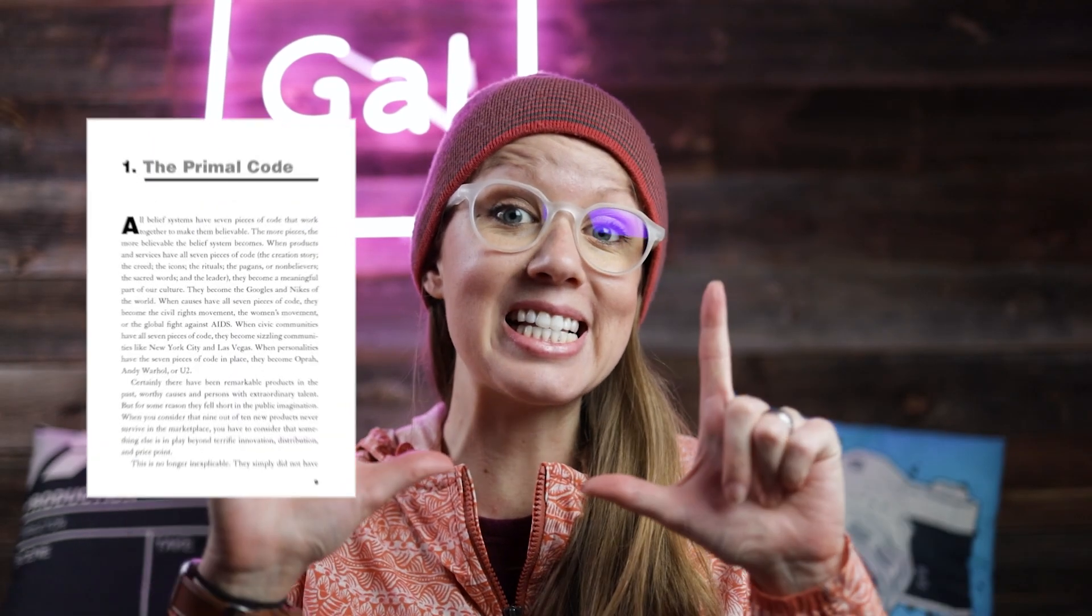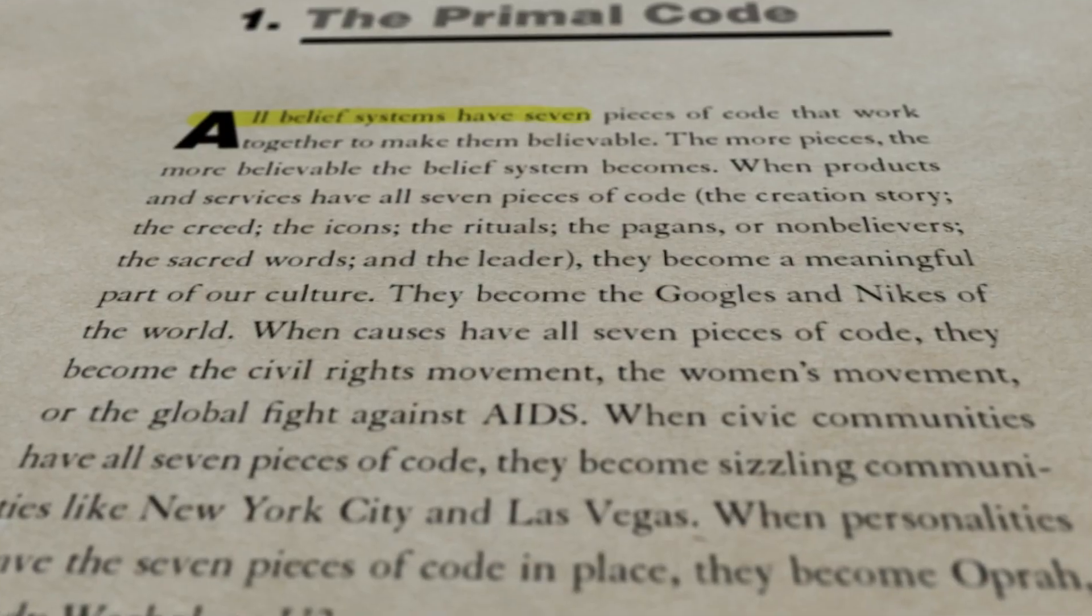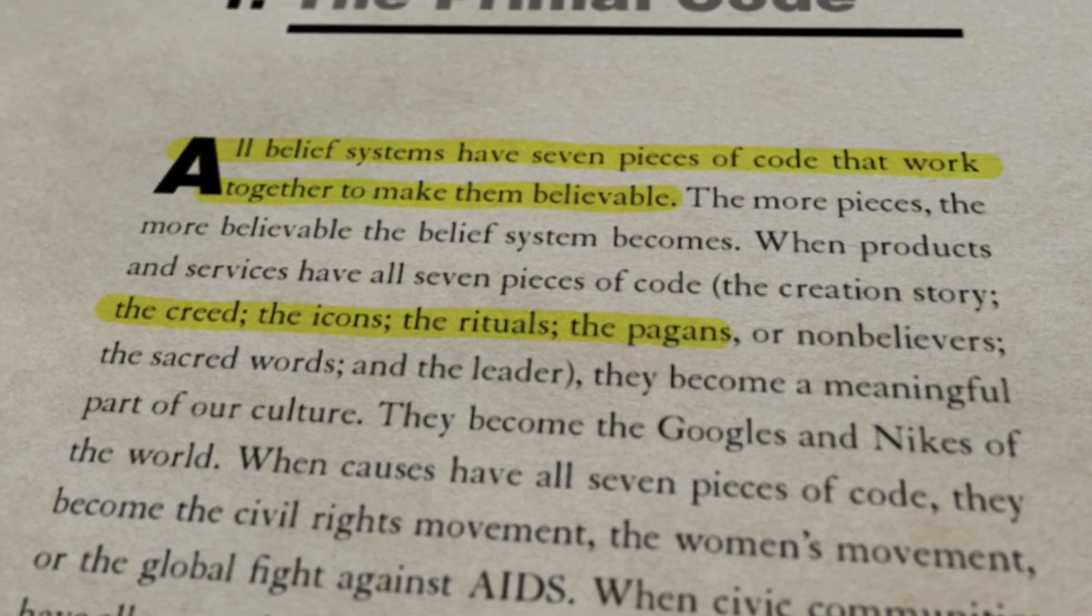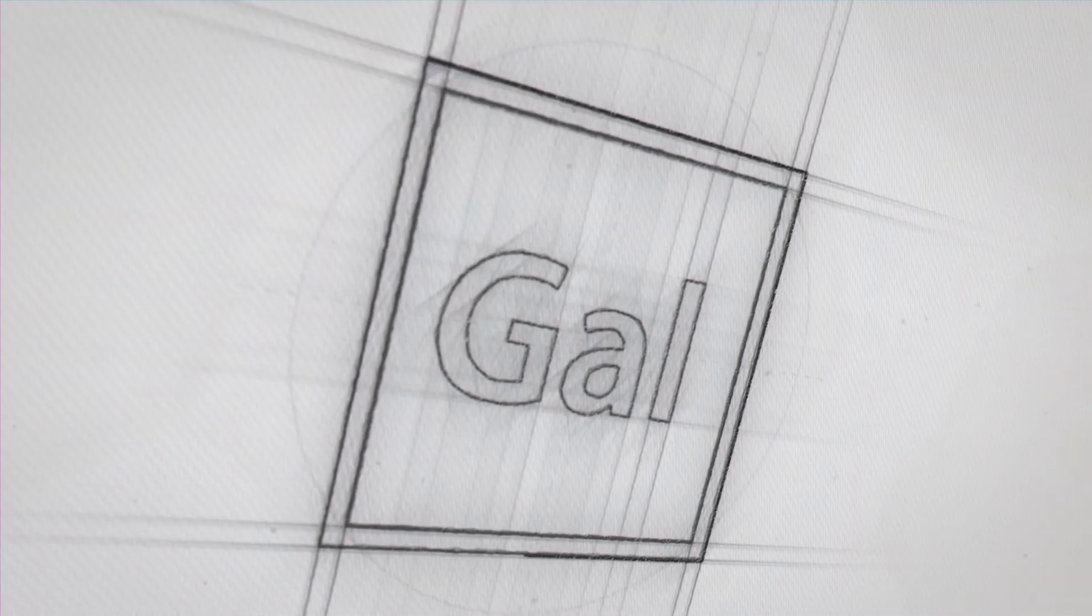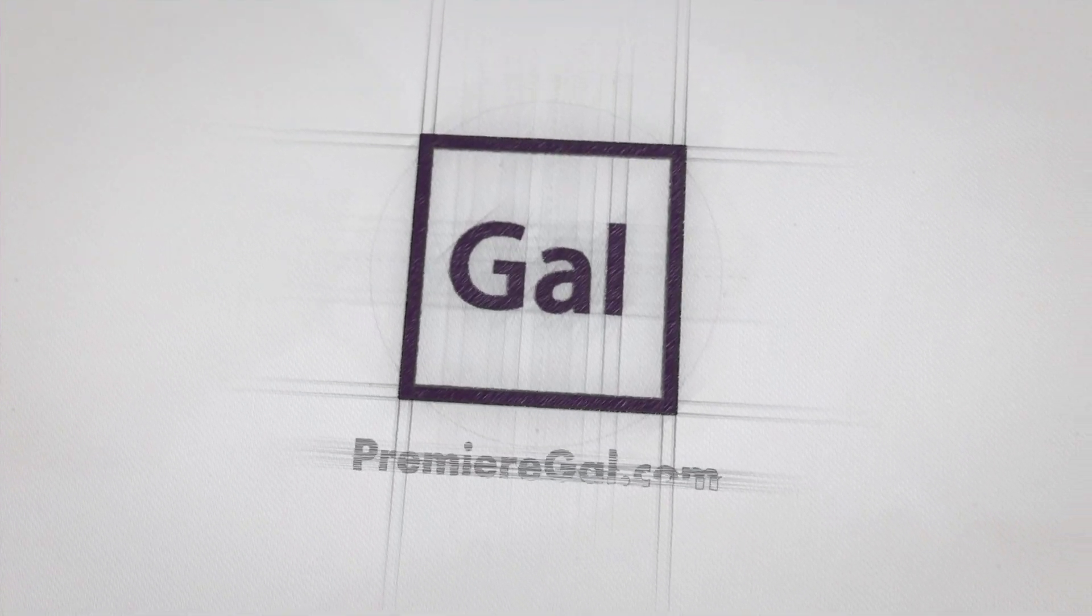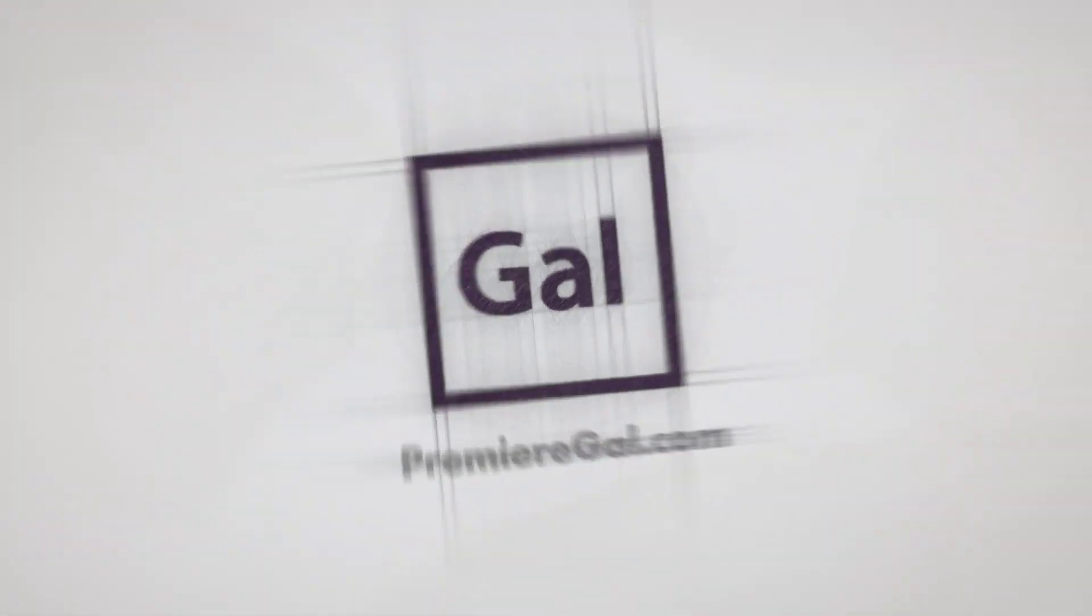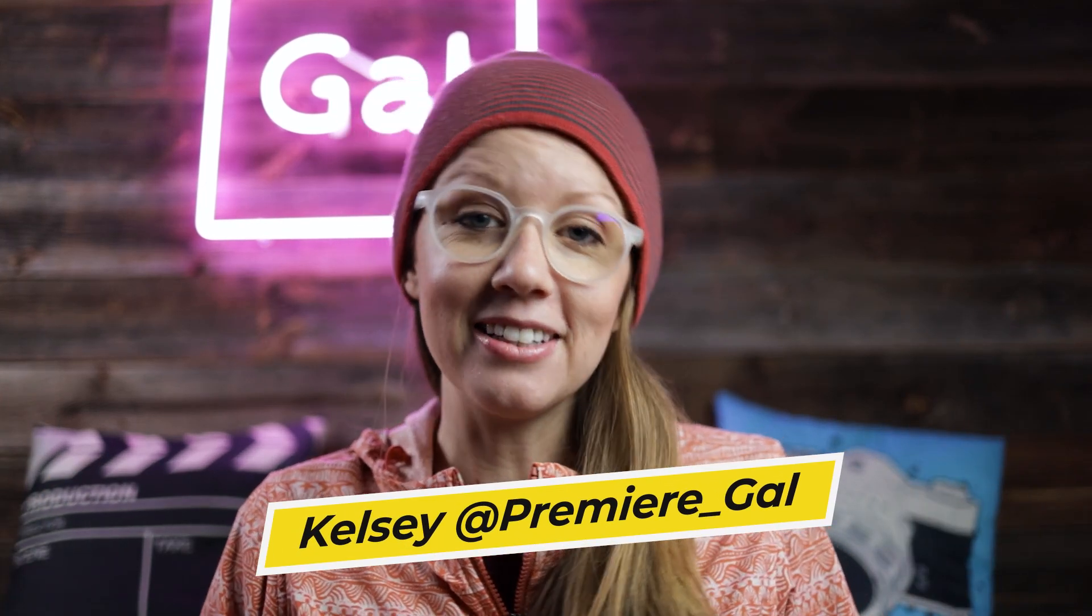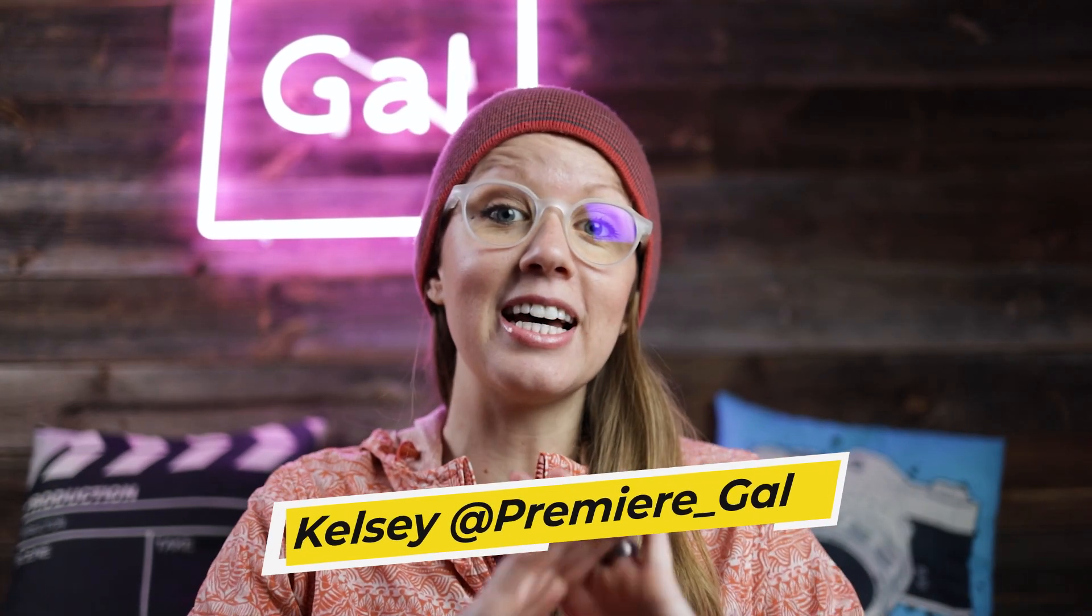In this video, I'm going to show you how you can take a static page, animate it and create a highlighted effect. Hey everyone, Kelsey here, and welcome back to Gal. Today, I'm going to show you how to create the famous highlighter effect.